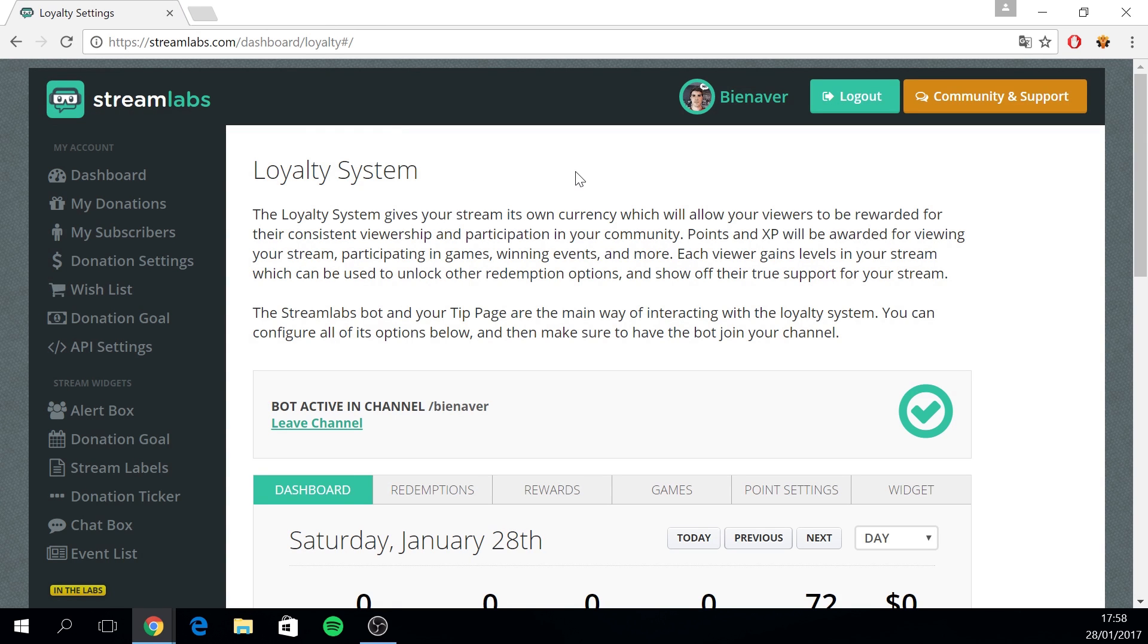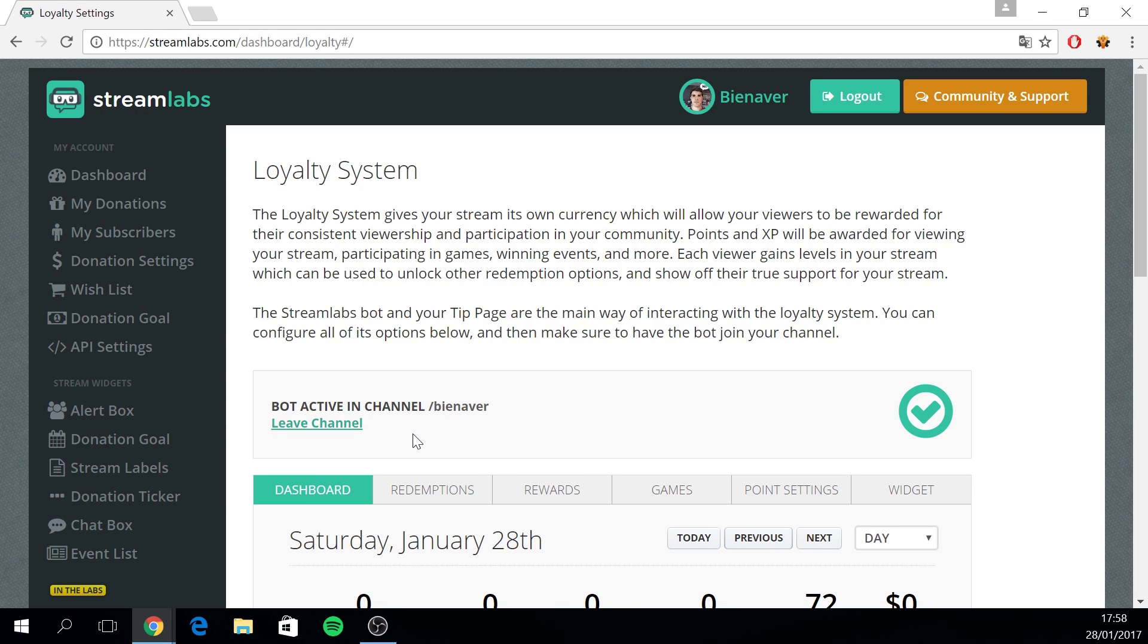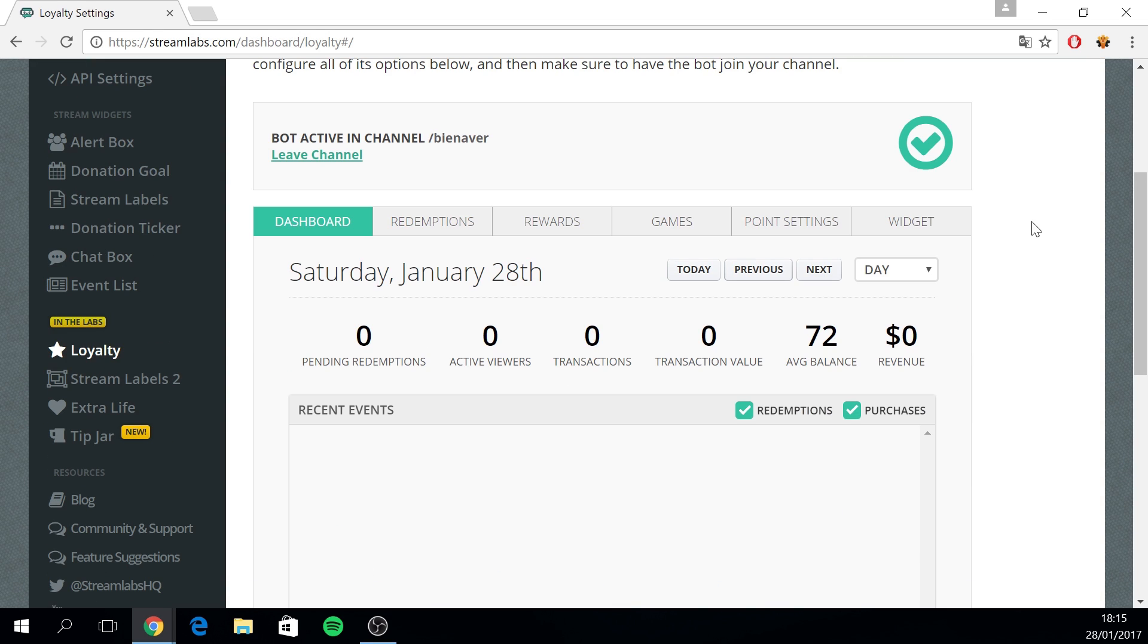Now that you have access to the loyalty system page, you can activate the bot in your channel. You can do this by the link that is displayed here and when it's done it's going to look like on my page right now. Now that your bot is active in the channel, we can continue setting up the loyalty system.